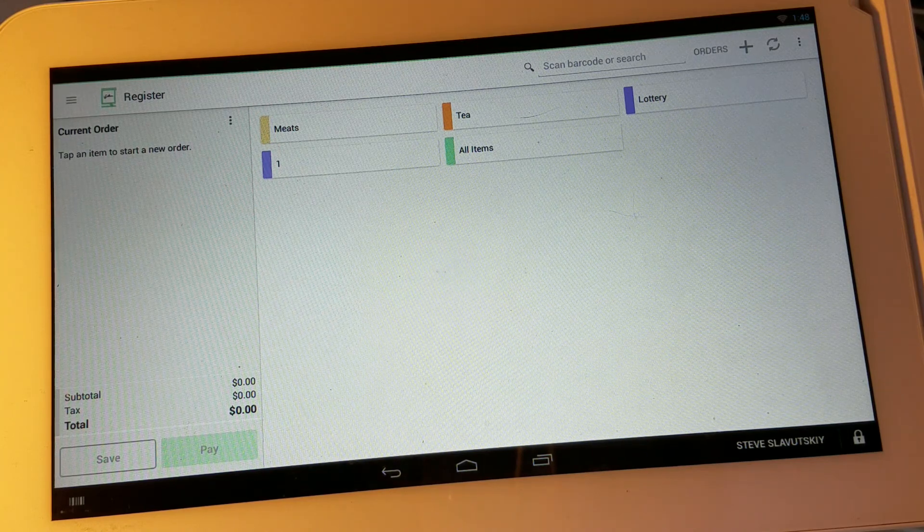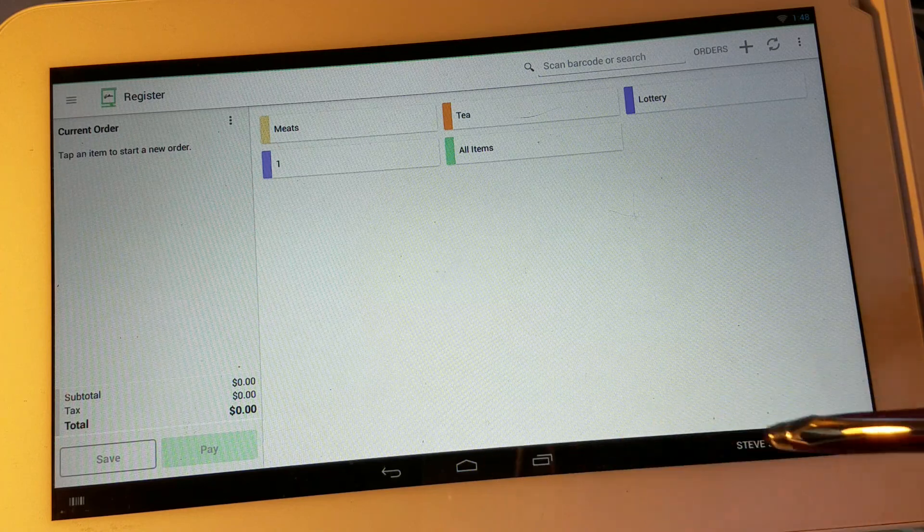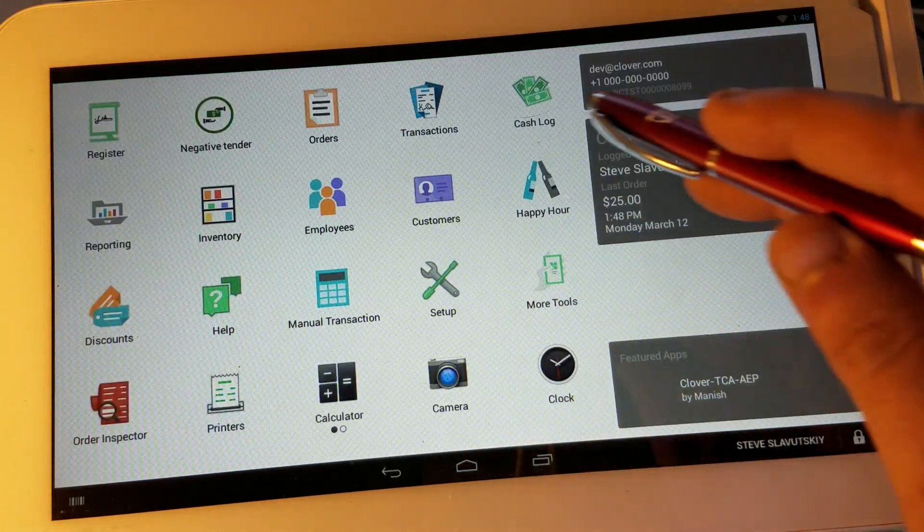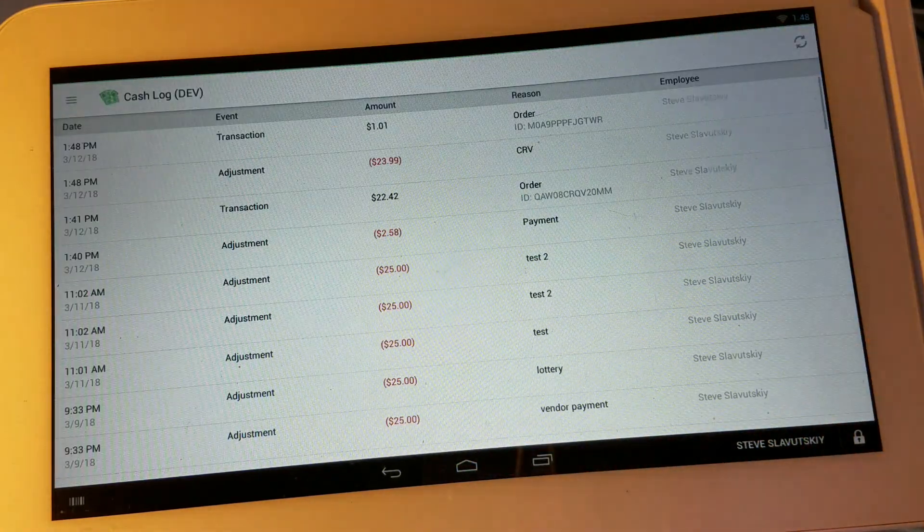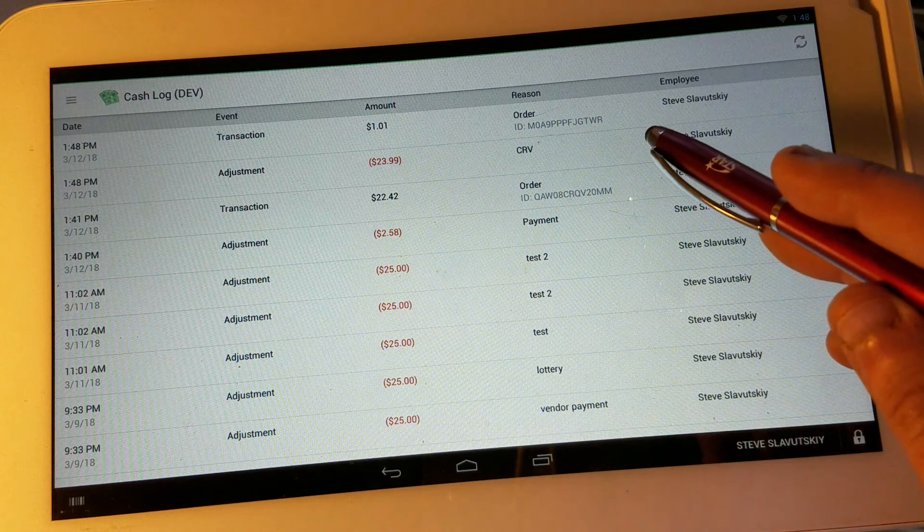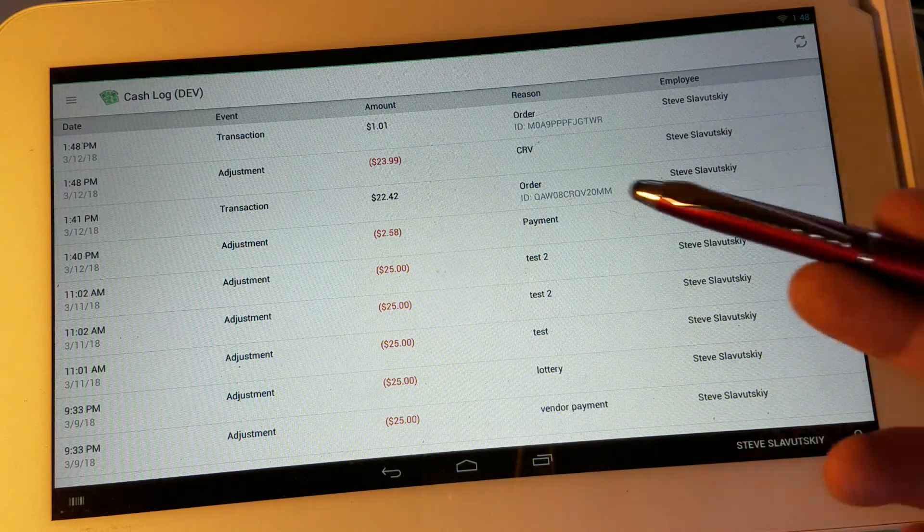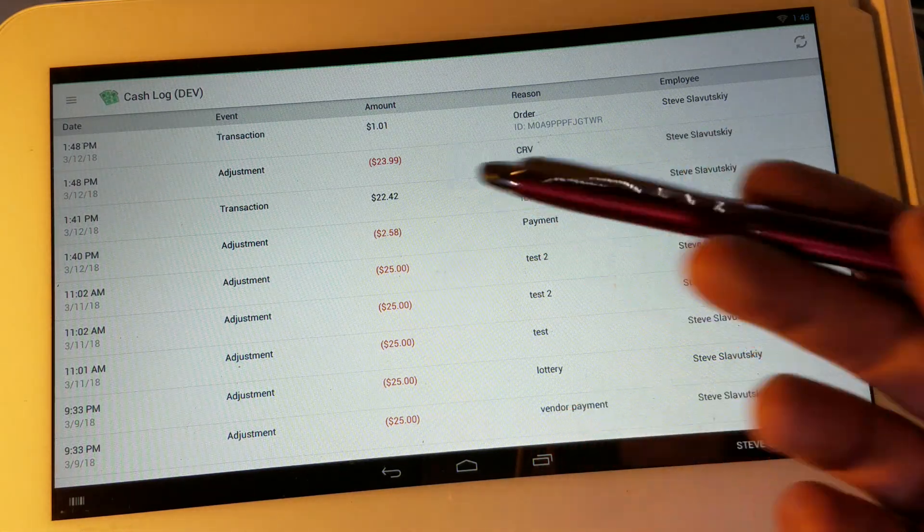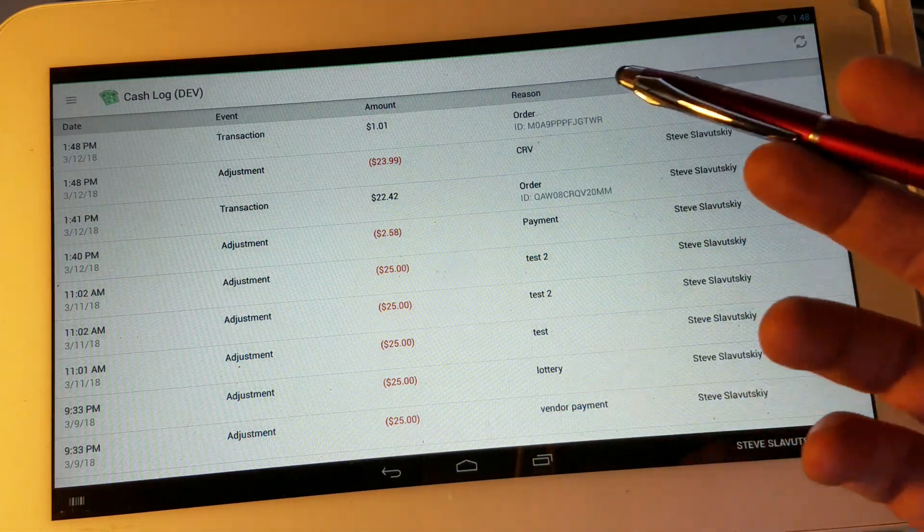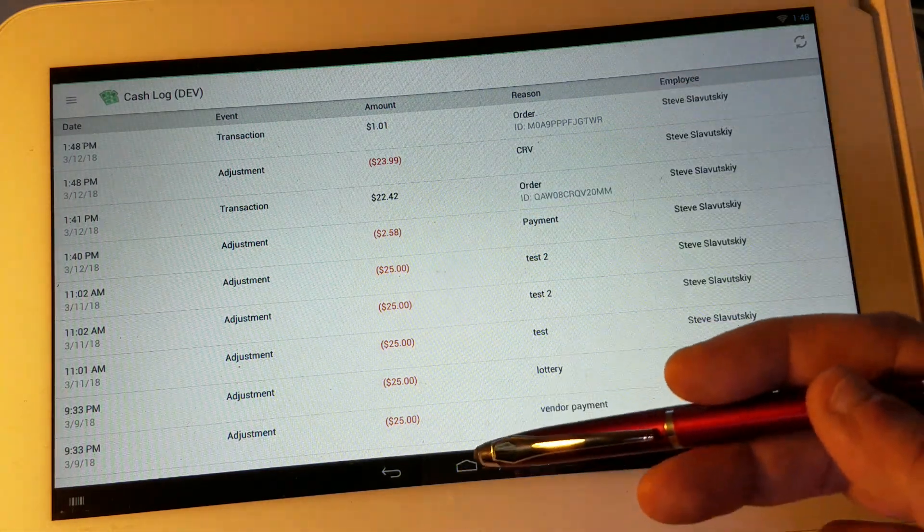Now I would like to show you how that gets reflected on the transactions and the cash logs. On the cash log we show the recycle value adjustment as a cash out and the payment is shown there.